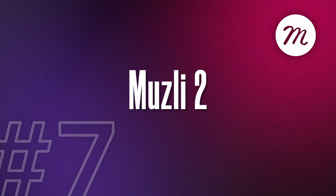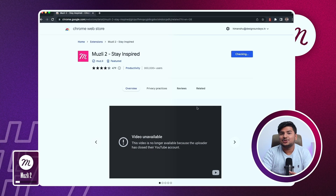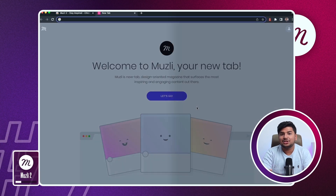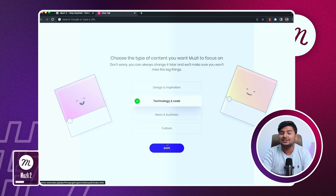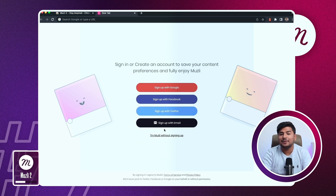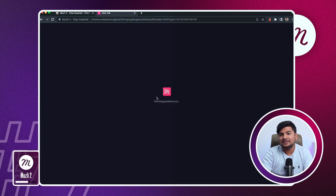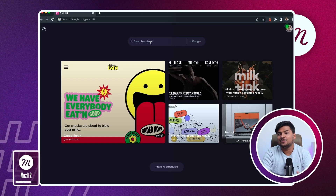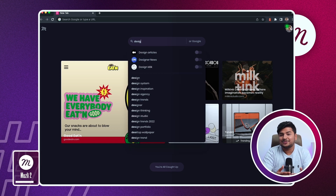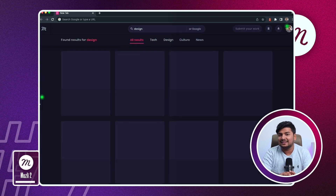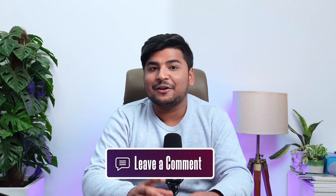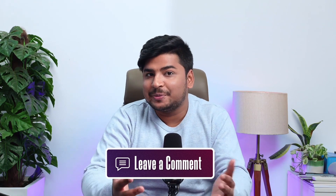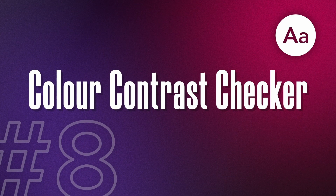The next extension is Boosley. It brings design stories, inspiration, and trending designs to your new tab. Once you enable this extension and open a new tab, you'll see all sorts of design stories to get inspired by. Let us know in the comments which platforms you use for design inspiration.